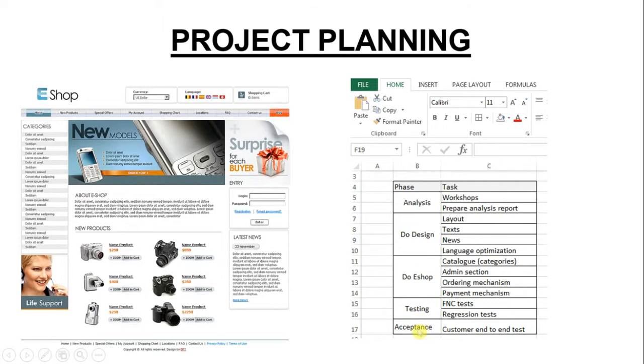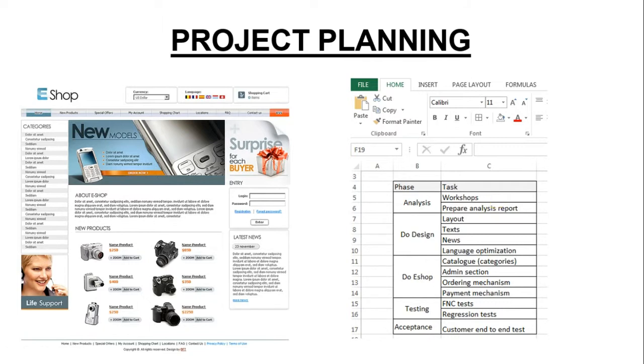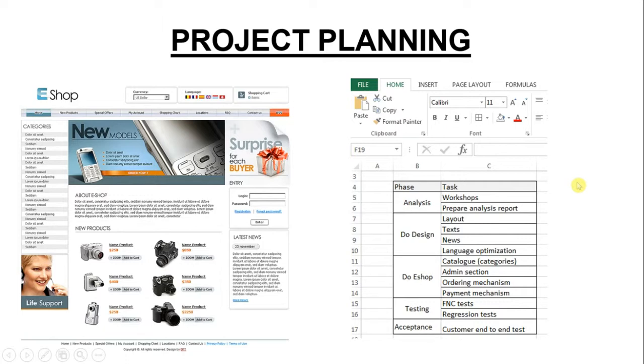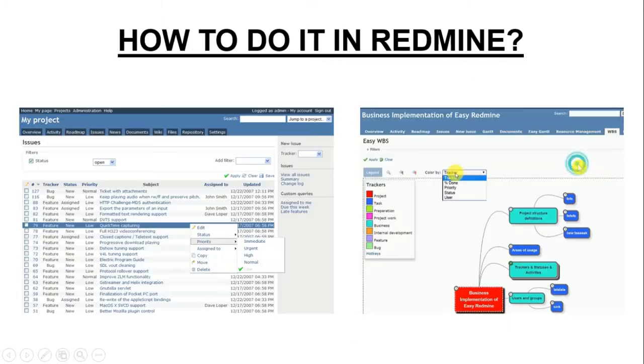testing and followed by acceptance of that product. And then creating the particular tasks for every phase like prepare the workshop with the customer to specify the requirements, then create such analysis report, create layouts, text, news for that eShop and plus the catalog of the products, admin section and whatever. So this can be the classic project. But how to improve the efficiency in the planning to use such a tool as for example Redmine.